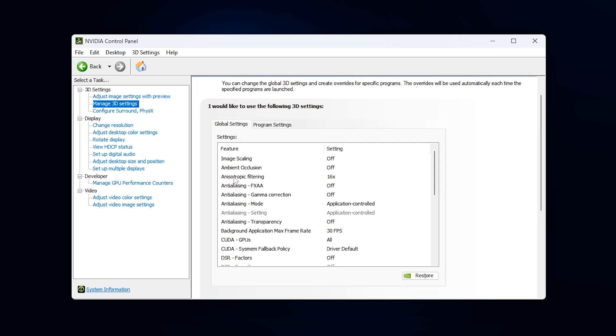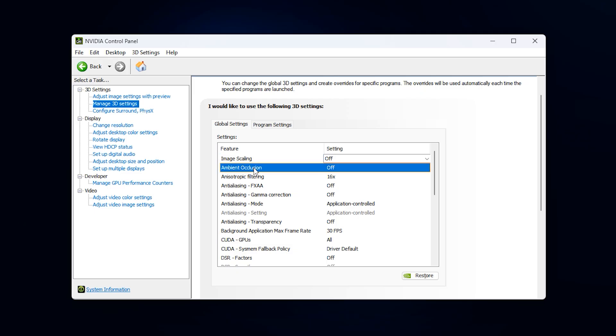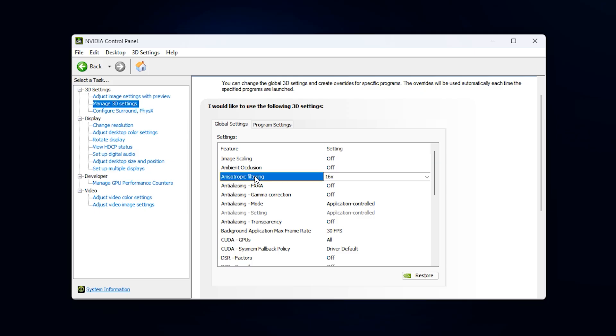Start with image scaling. This should always remain off when your goal is maximum FPS and minimum lag. Upscaling tends to introduce artifacts and extra processing that do not help competitive performance. Lowering your in-game resolution is far more reliable than letting the driver upscale it. Next is ambient occlusion. Leave this disabled. It adds subtle shadowing effects but demands GPU power that is much better used for raw framerate.